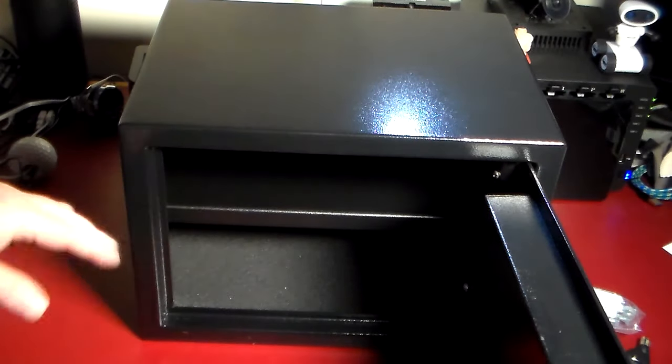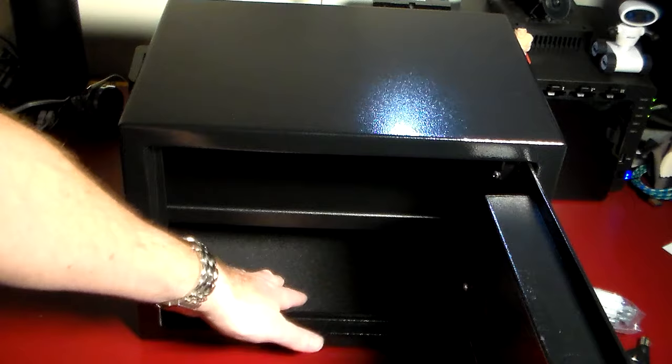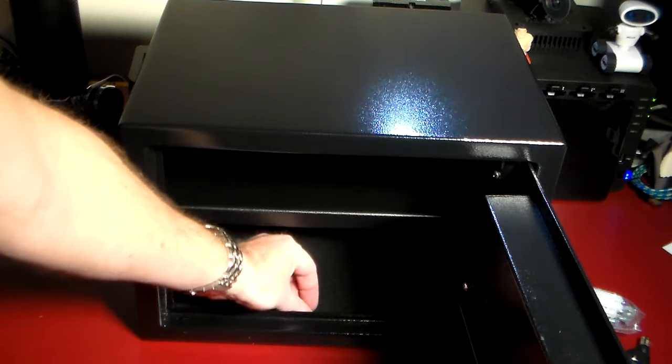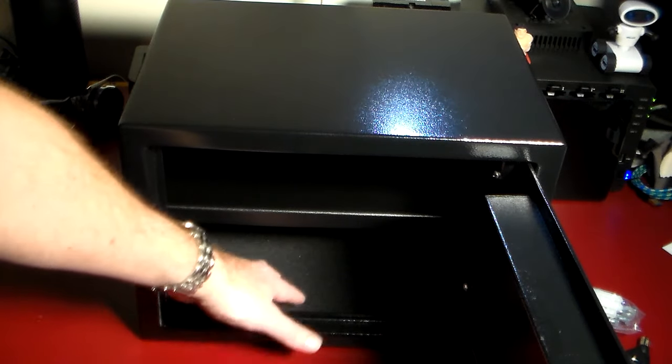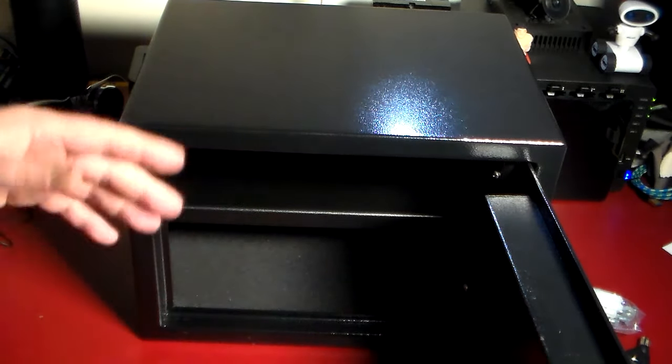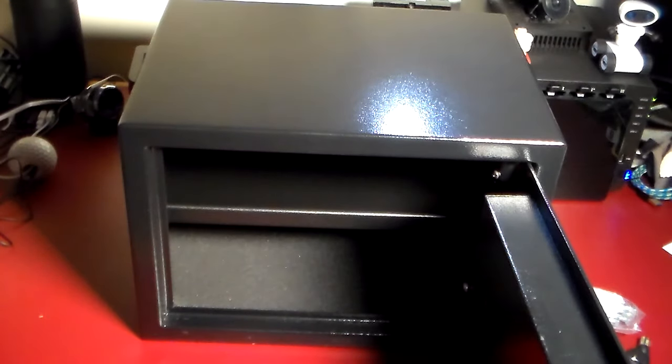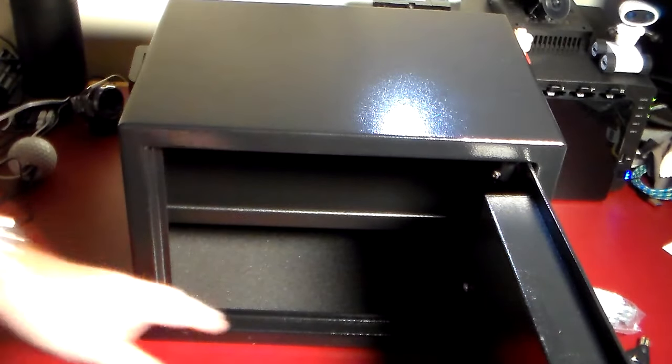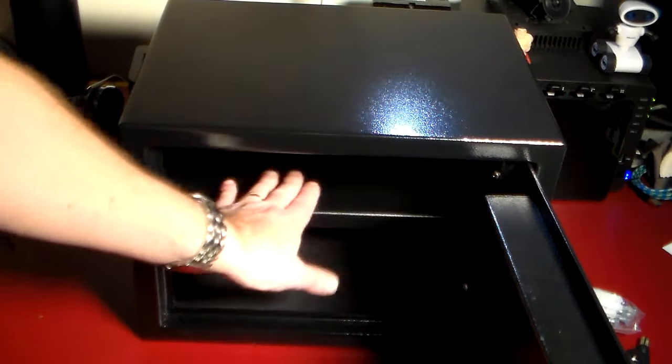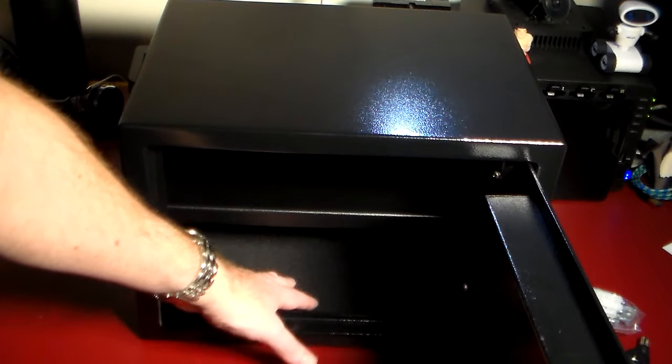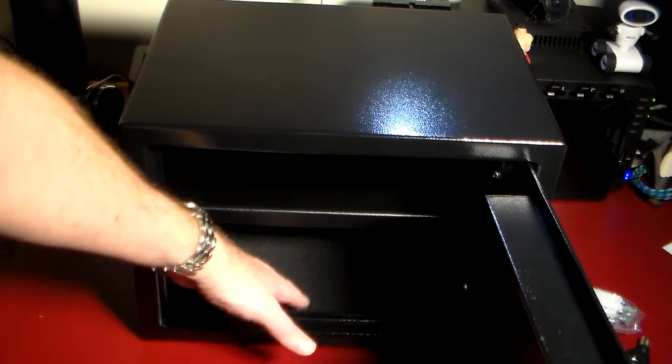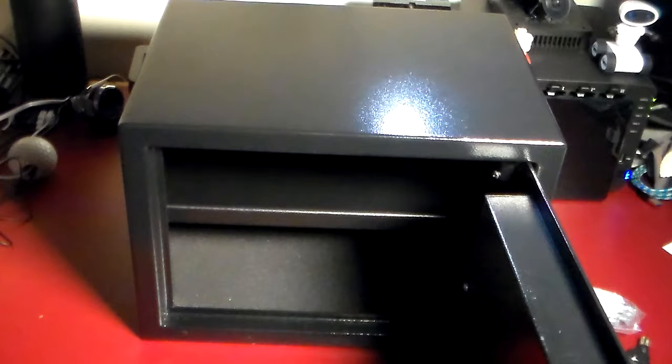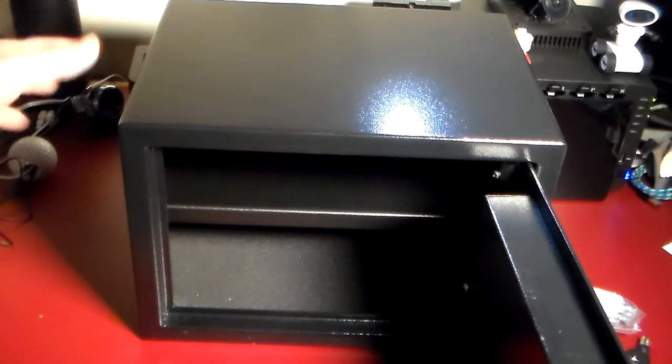It does have an adjustable shelf which you can actually remove if you wanted to. It does have a nice little foam pad down here on the bottom for jewelry or things that you don't want to get scratched up. It has some padding in here, otherwise just a metal shelf and some foam down here.